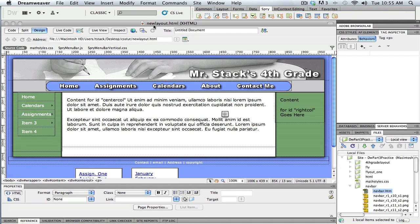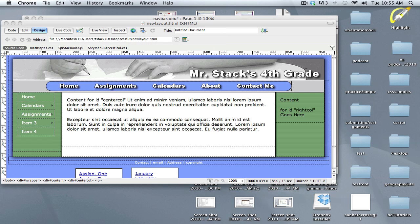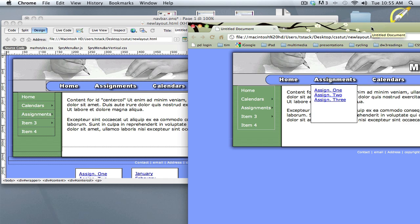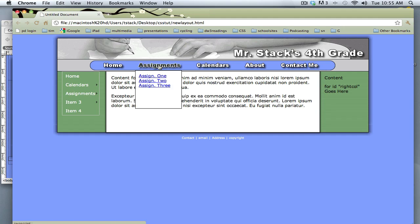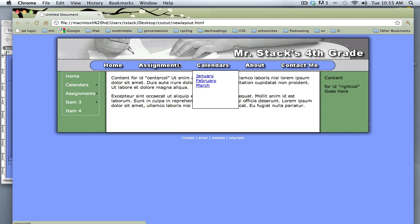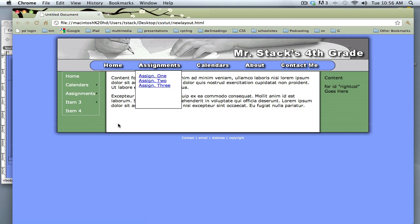I click OK, change On Click to On Mouse Over, save everything, and preview in the browser. There's the layout. When I roll over Calendar, the calendar menu shows up. When I roll over Assignments, the assignments show up. If I go side to side, you can see they turn each other off — because Auto Layers says: if you roll over the Assignments button, turn on the Assignments layer and turn off everything else. That happens by default.